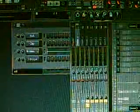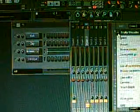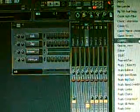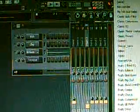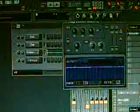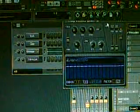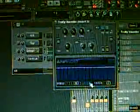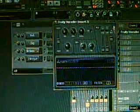Then you go into the Mixer, go into Insert 3, load the Vocoder into the Mixer right there. And then put it under 64 bands right here.